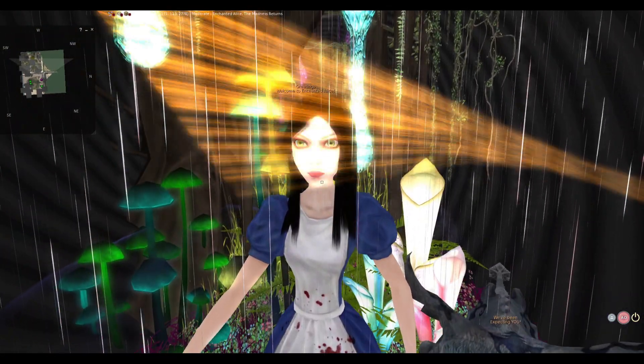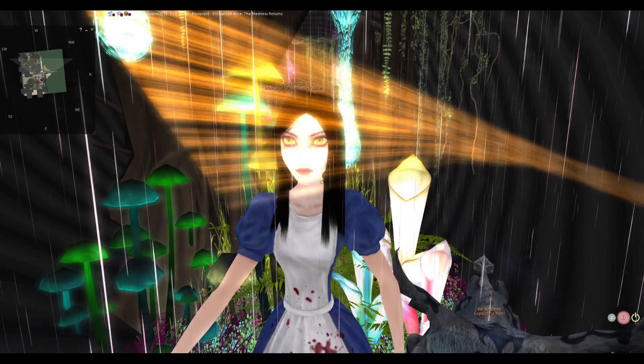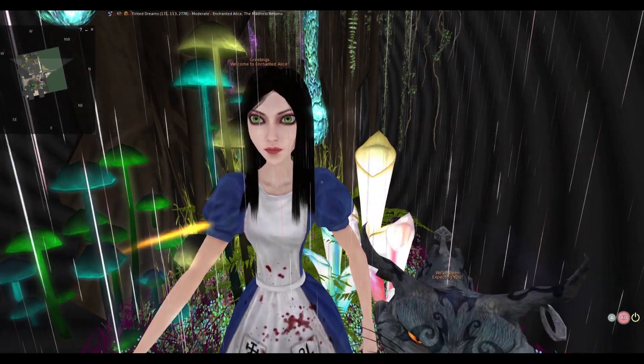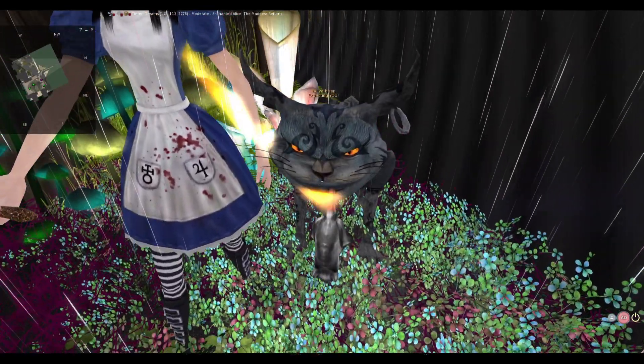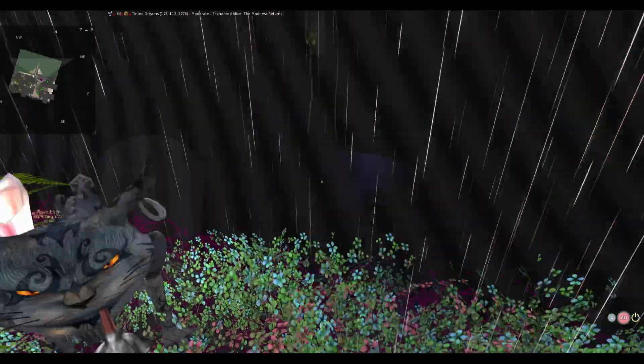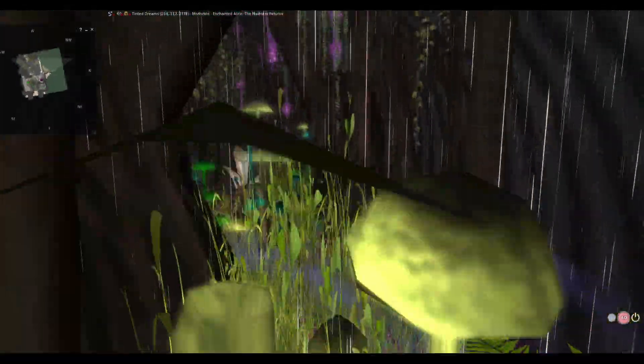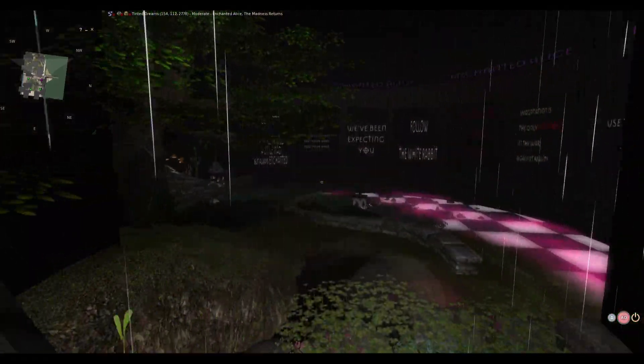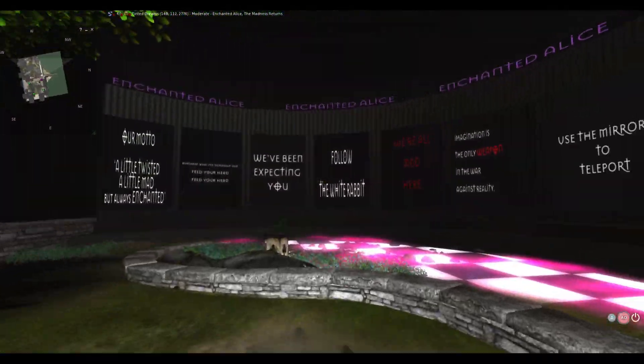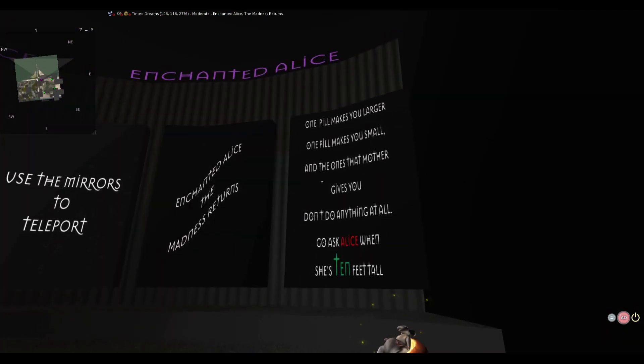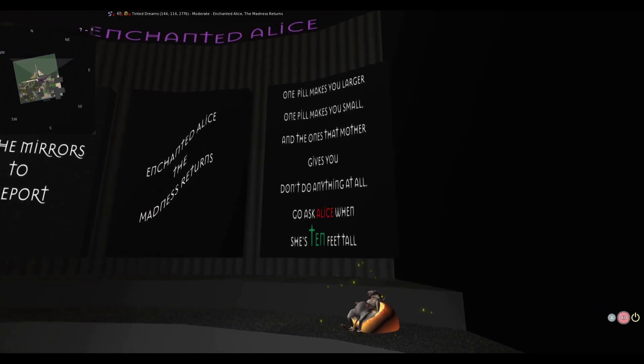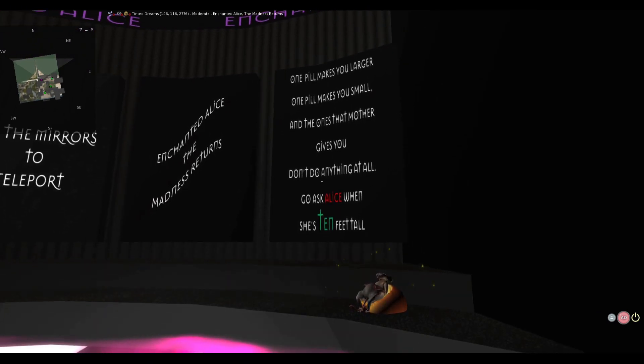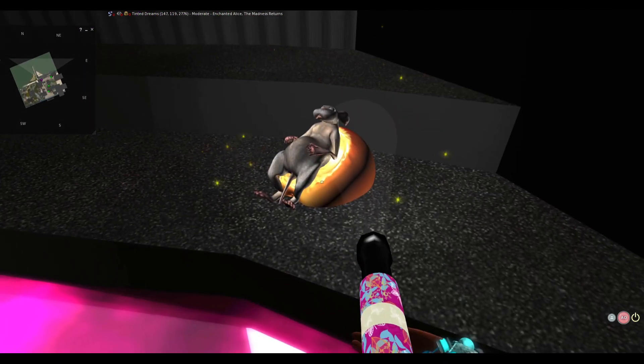Oh. Greetings. Welcome to Enchanted Alice. You look like... Bioshock. What kind of cat is that? We've been expecting you. Alright, do I click on you? Nope. Do I just keep going? Alright. One pill makes you larger. One pill makes you small. Don't do anything at all. Go ex-Alice. She's ten feet tall.